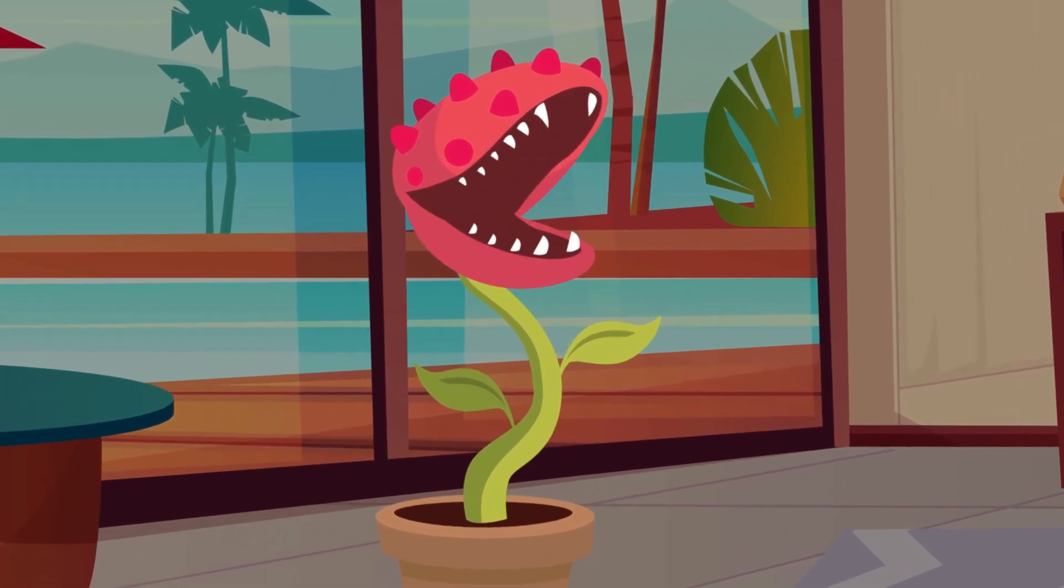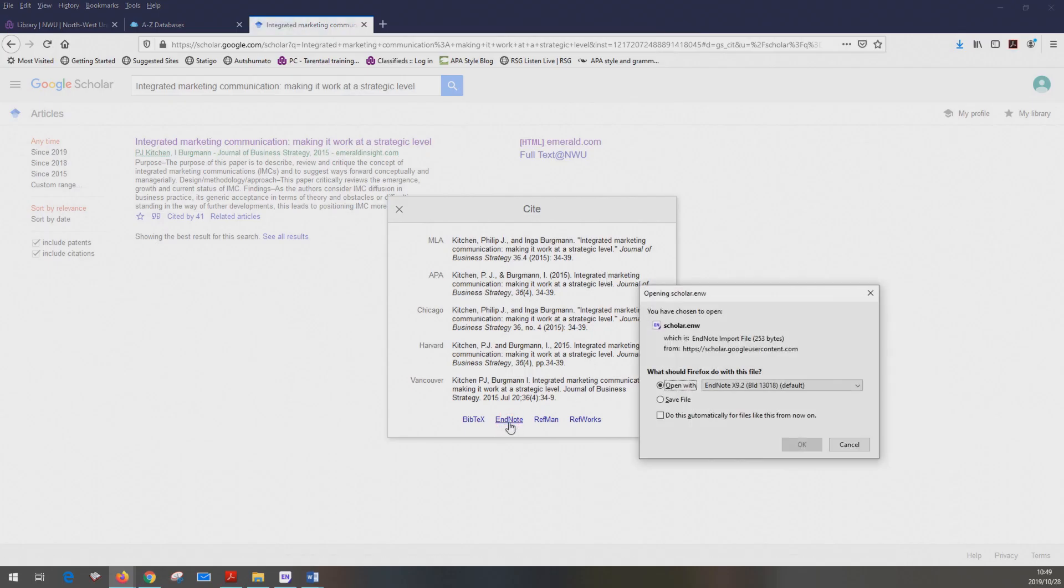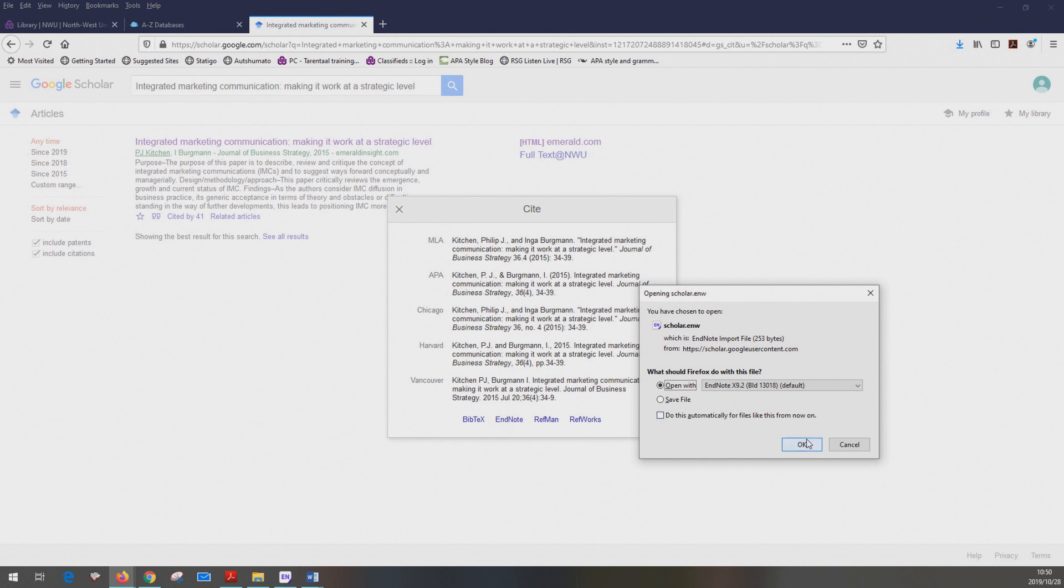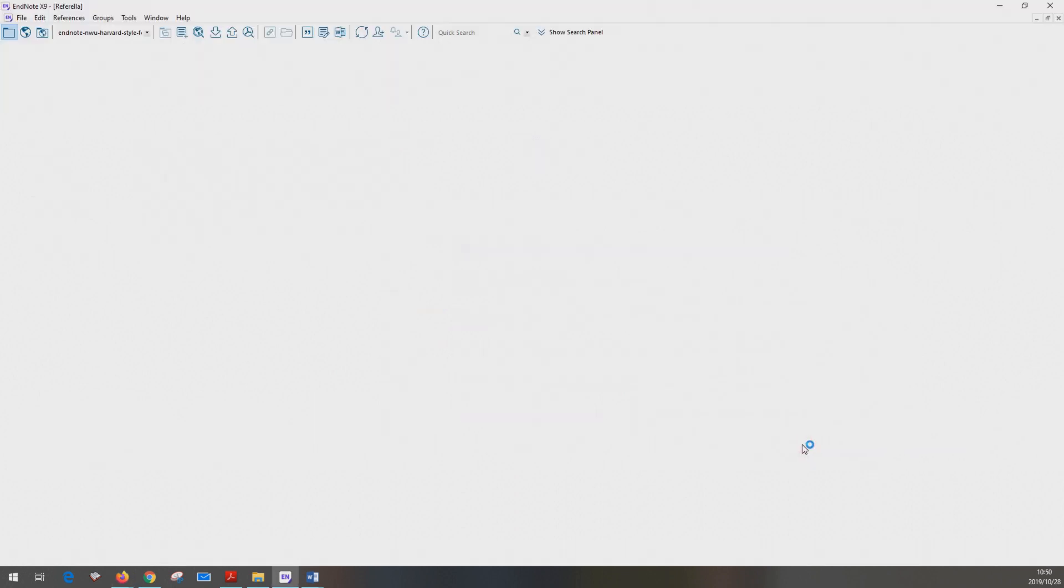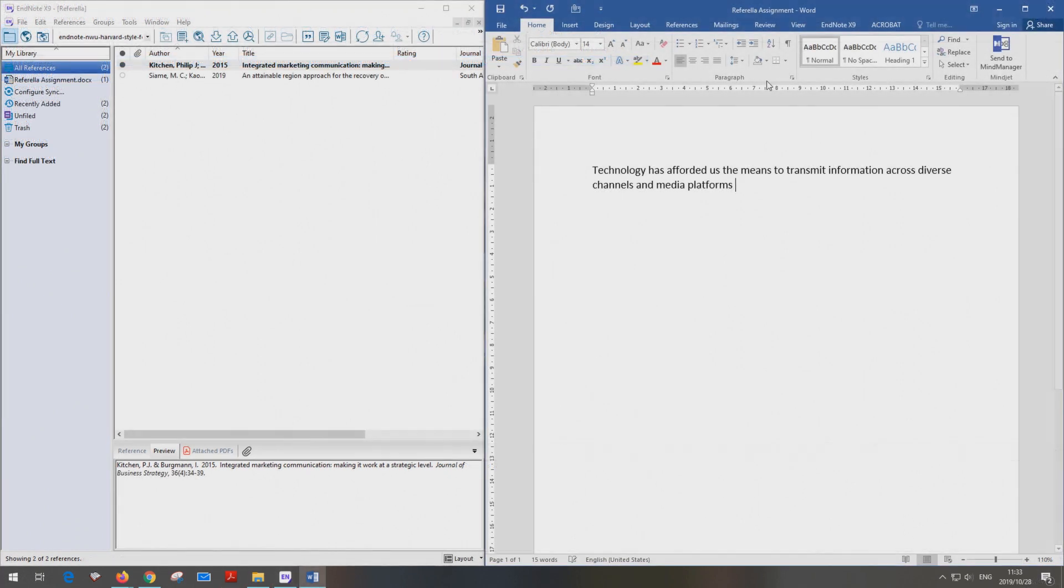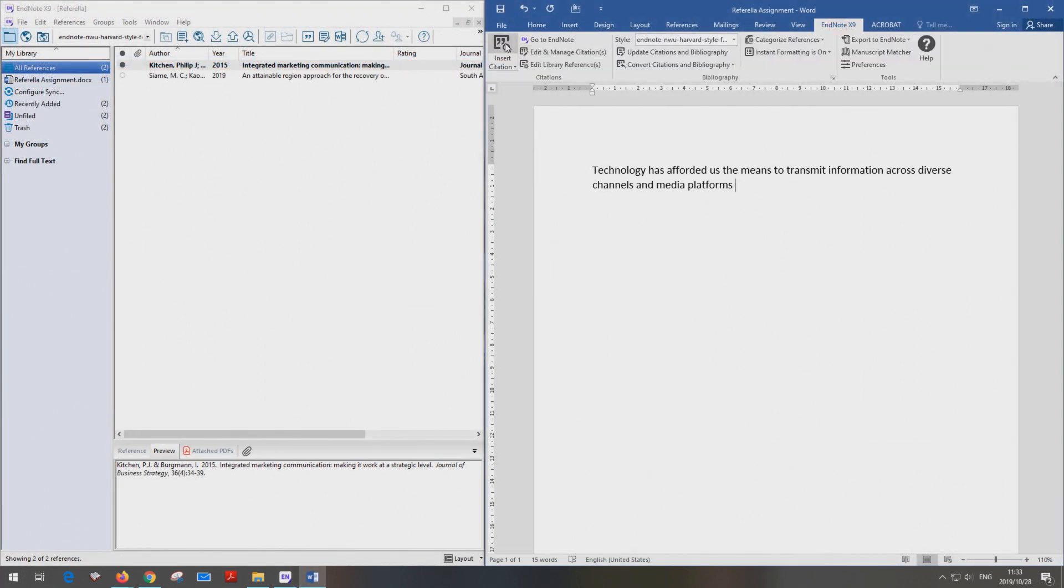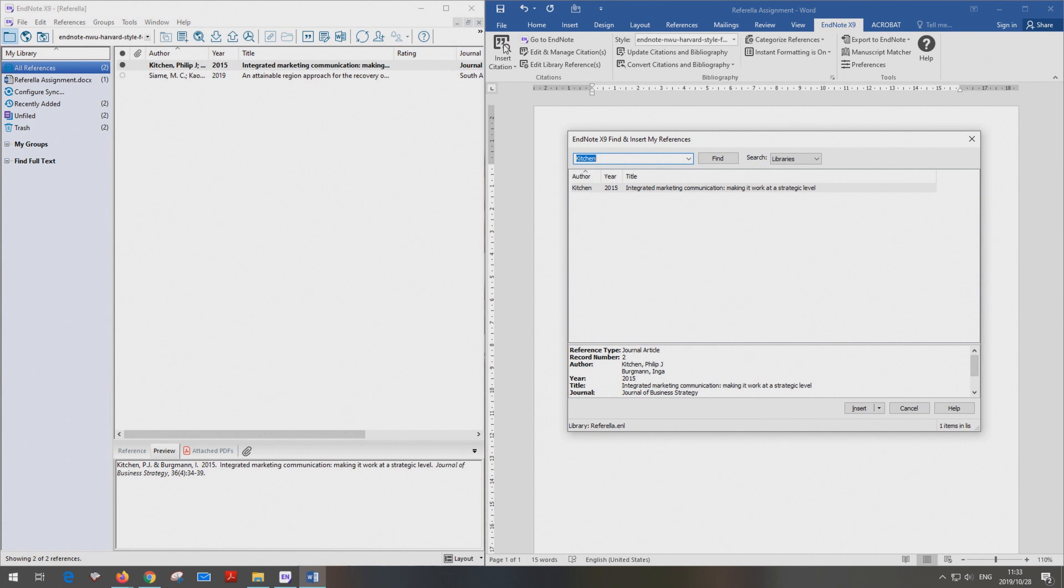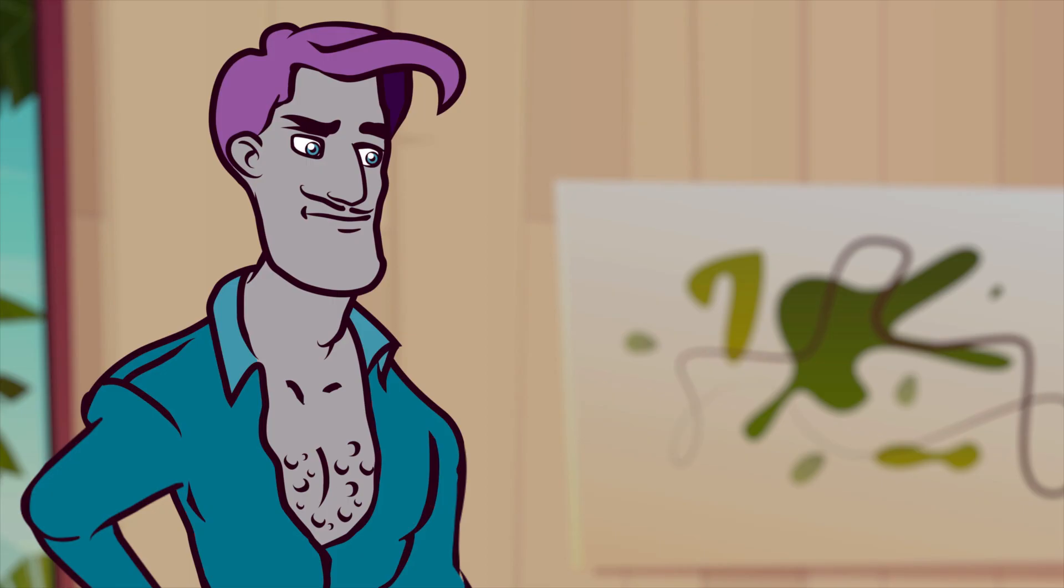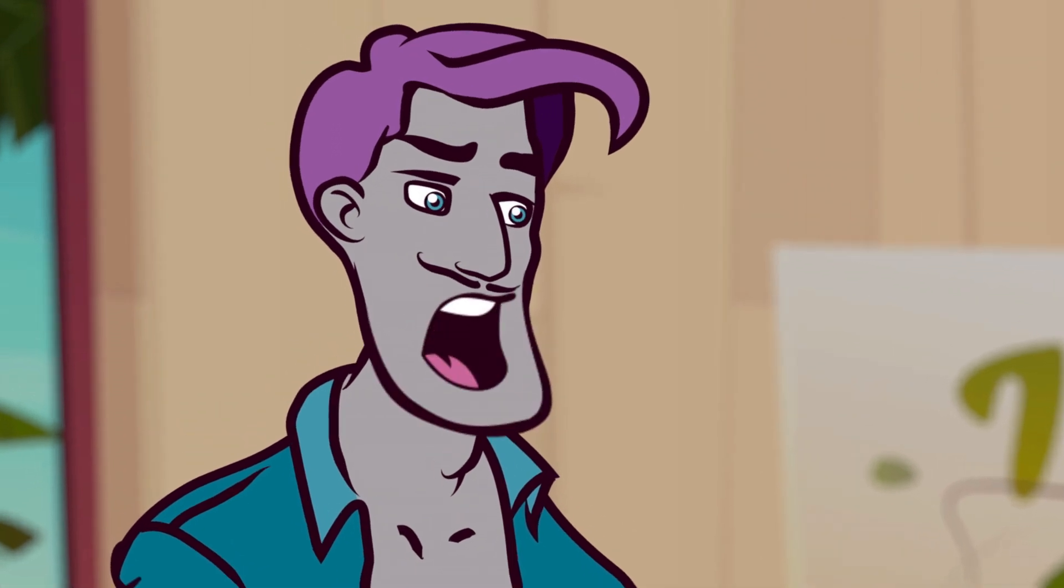Let's take a look at EndNote for example. Once you are subscribed and have installed EndNote on your computer, you can start to populate your EndNote library. EndNote functions will also become available in your word processor, and then you can cite as you write. But there's a catch.